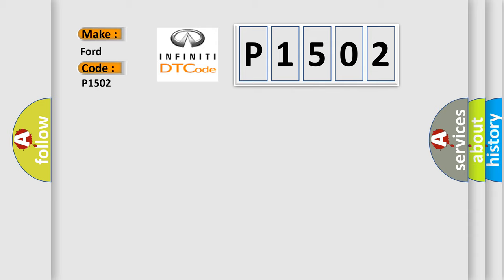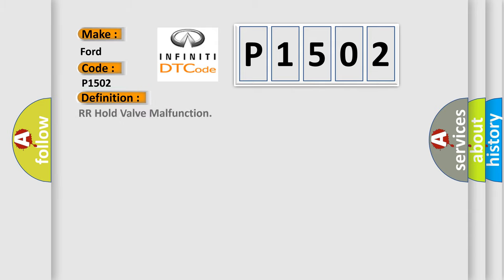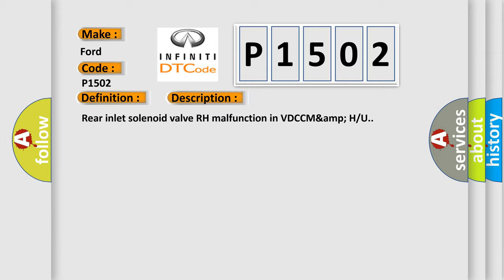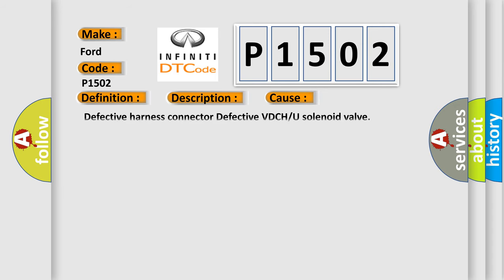The basic definition is RR hold valve malfunction. And now this is a short description of this DTC code: Rear inlet solenoid valve RH malfunction in VDCC MAMPU. This diagnostic error occurs most often in these cases.